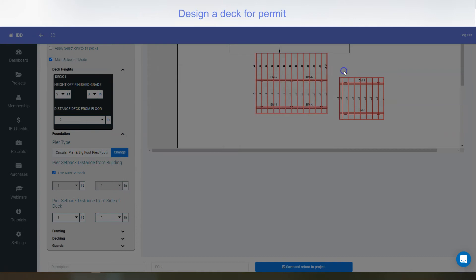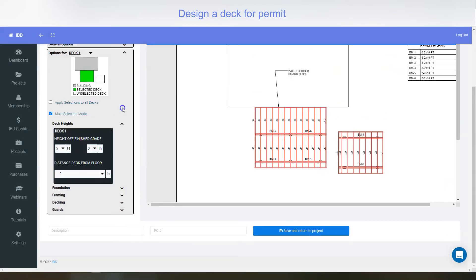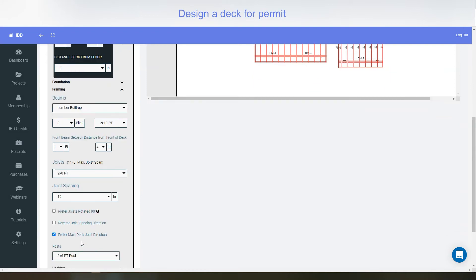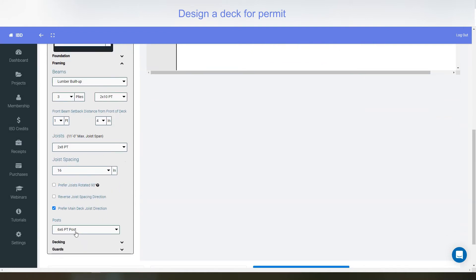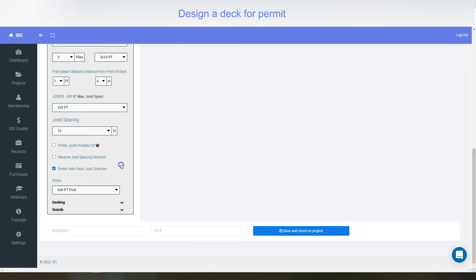I'll shut that off. I'll minimize that one. Framing, you can adjust the lumber sizes, joist sizes, different posts. Decking, you can pick different decking. Pressure treated five quarter or composite decking.